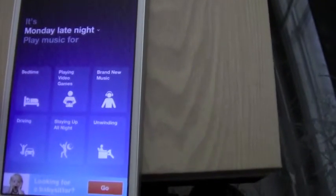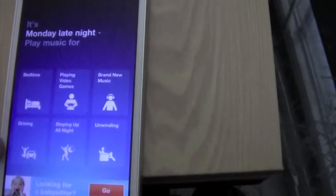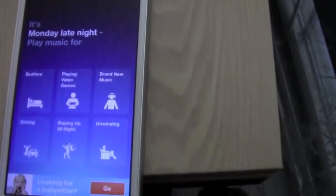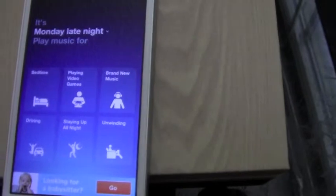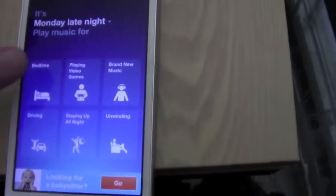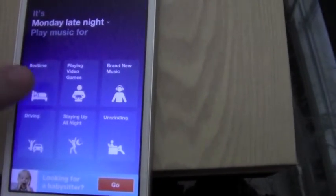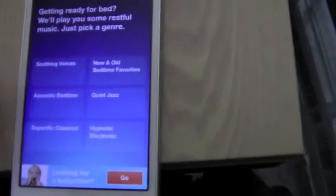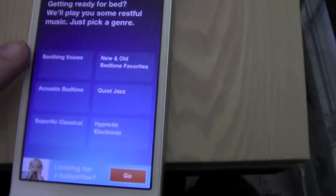So it has bedtime, driving, staying up all night, unwinding, brand new music, or playing video games. The bedtime is one of my favorite features actually, because it gives you all these cool different things that can help you fall asleep.